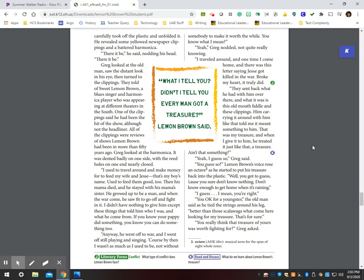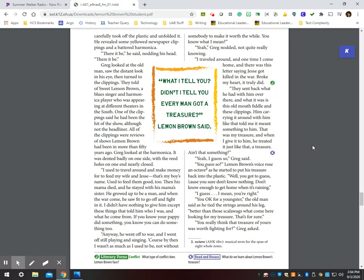Yeah. Greg nodded, not quite really knowing. I traveled around and one time I come home and there was this letter saying Jesse got killed in the war. Broke my heart. It truly did. They sent back what he had with him over there and what it was is this old mouth fiddle and these clippings. Him carrying it around with him like that told me it meant something to him. That was my treasure. And when I gave it to him, he treated it just like that. A treasure. Ain't that something?